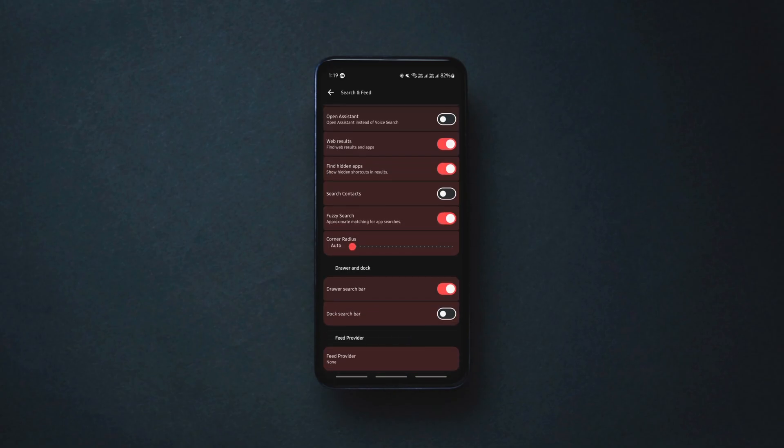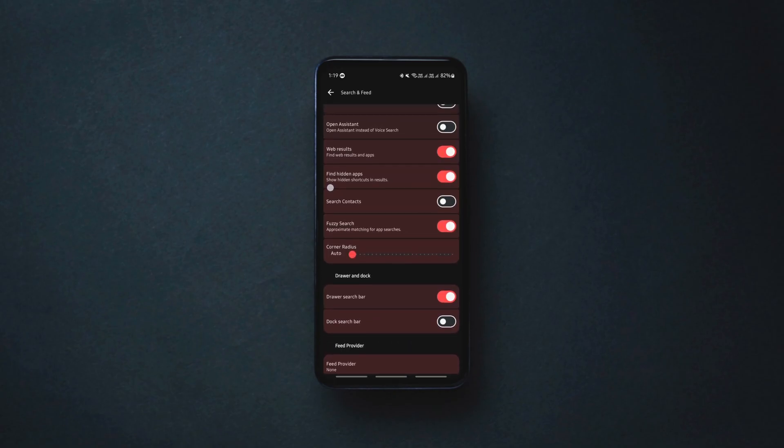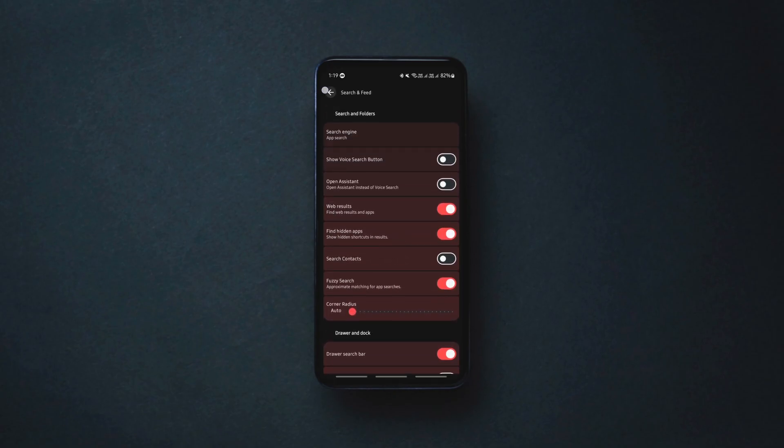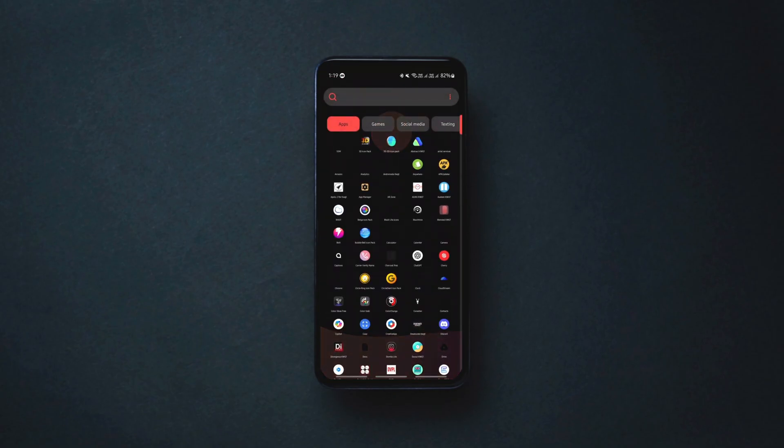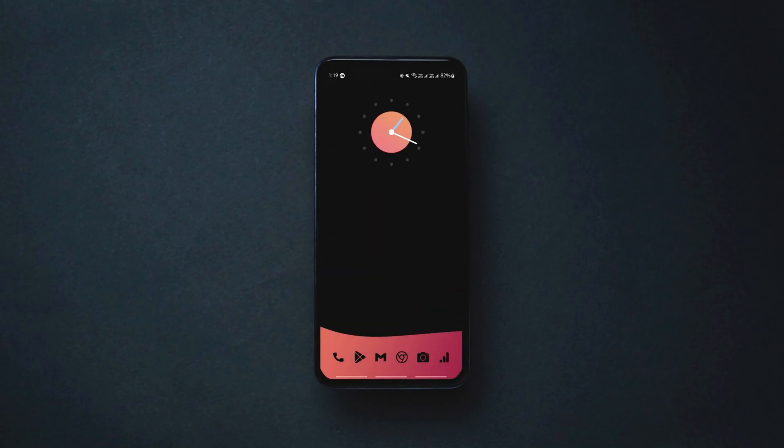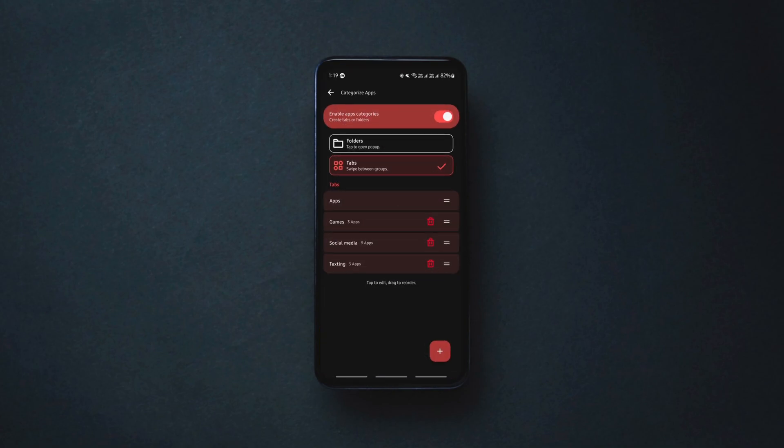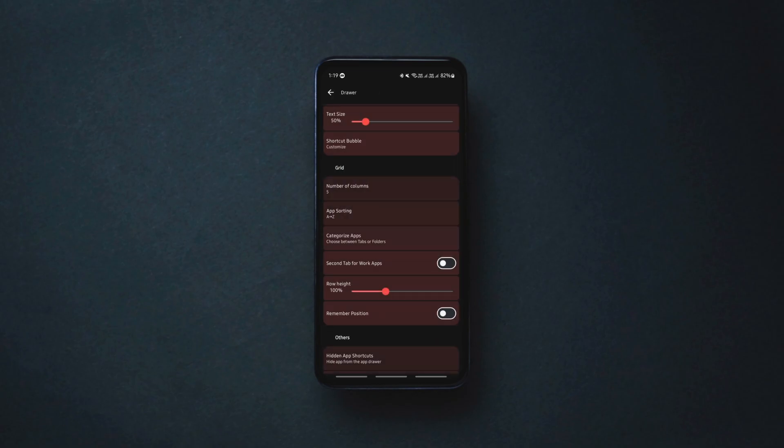All of these customizations are easy to figure out in the launcher settings which can be accessed by long pressing on the home screen. All in all, the launcher is pretty good with some unique features and a lot of customization options.